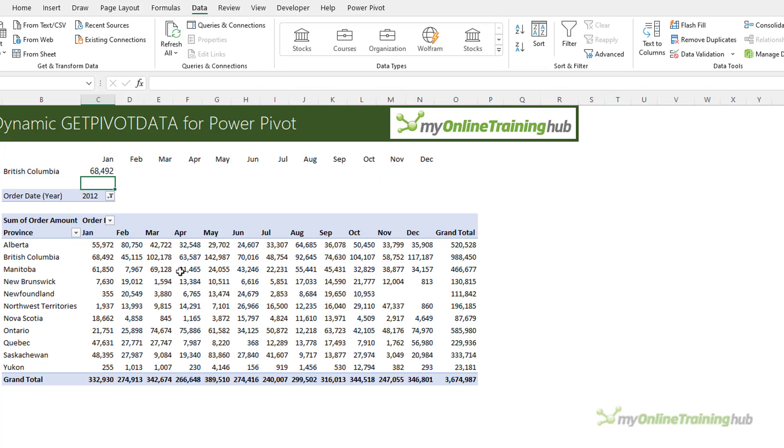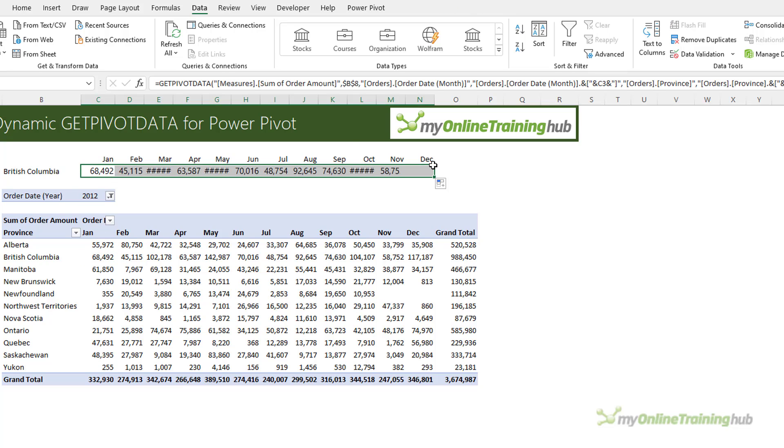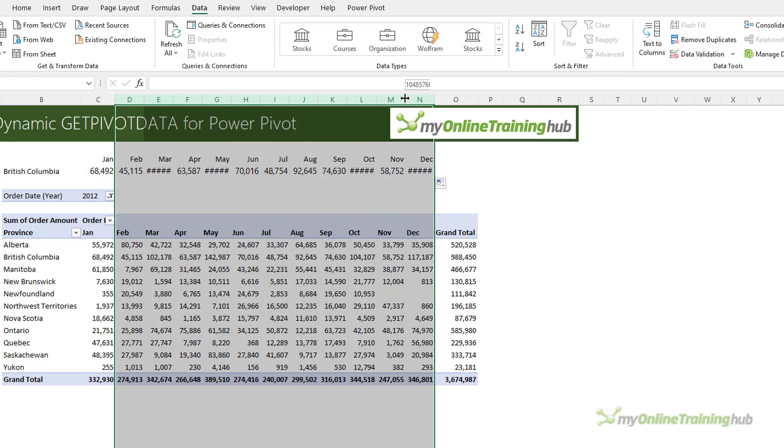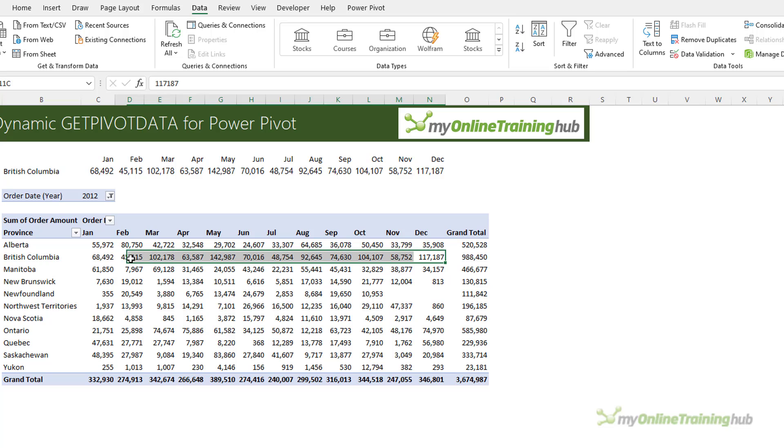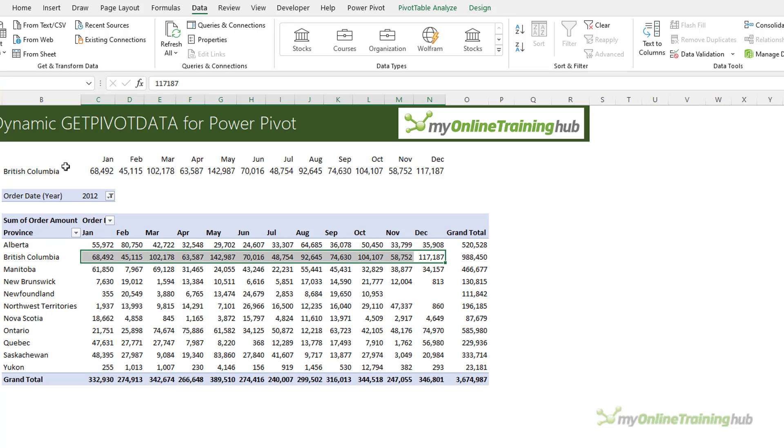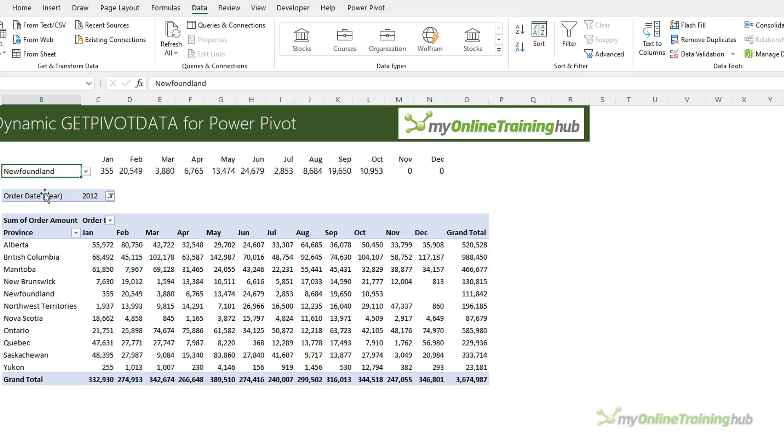So you can see it's now picking up the British Columbia value. And if I copy that across, let's make those columns slightly wider. So you can see it's picking up all the values for BC. And if I change the province, it dynamically updates accordingly.